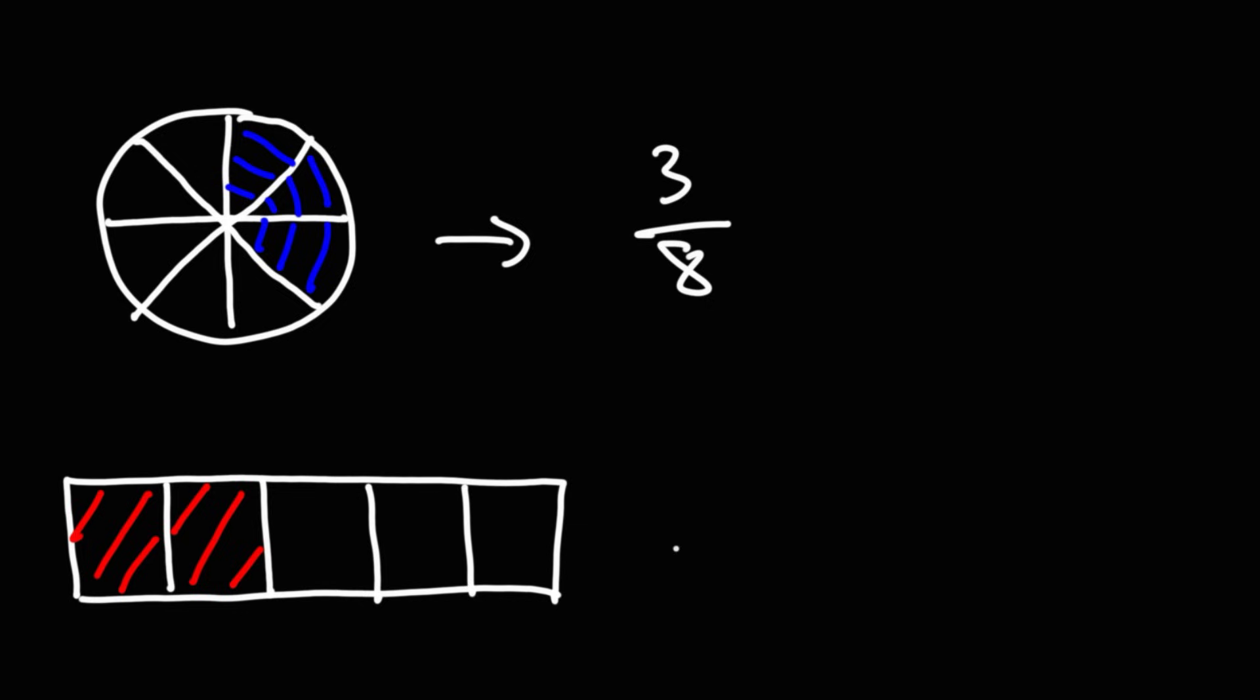Now for the rectangle, it's broken up into five parts, only two of which are shaded. So two-fifths of the rectangle is shaded.